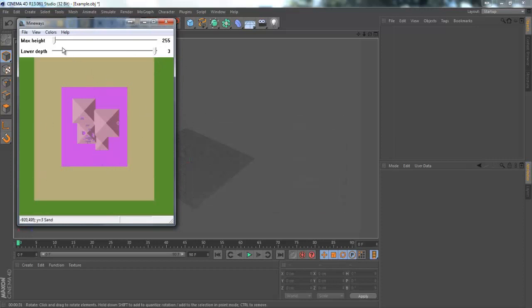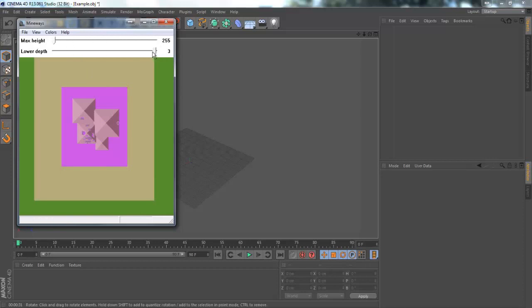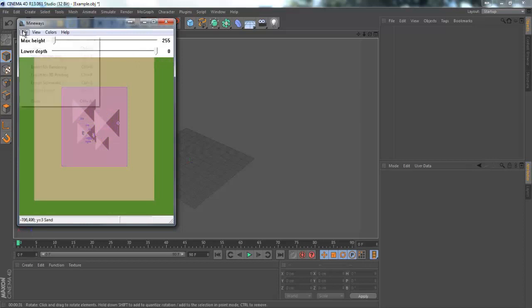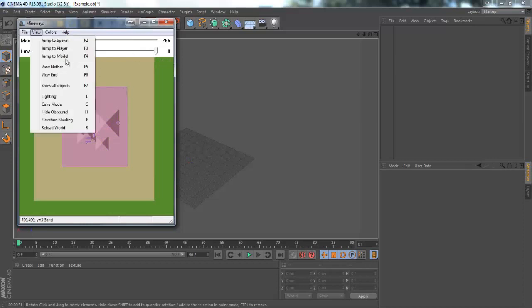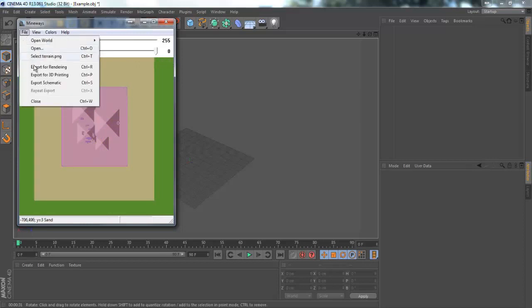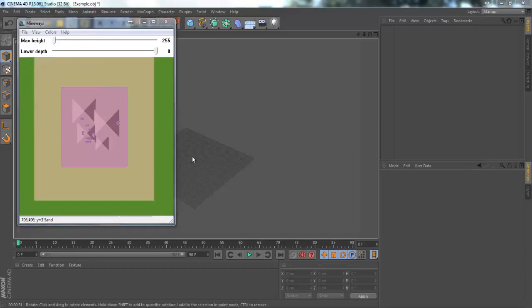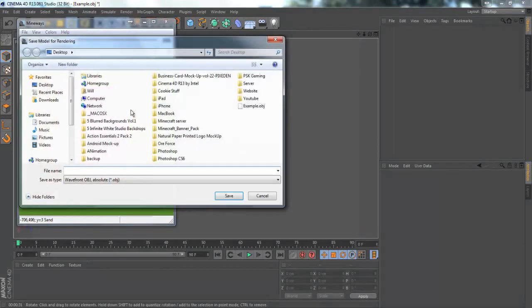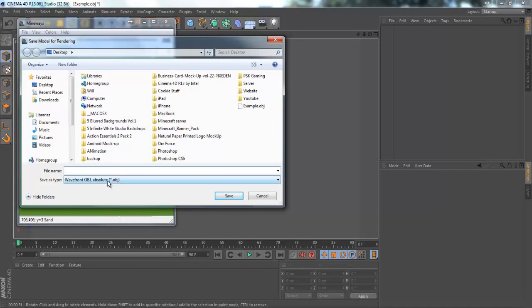It should auto do it for you so you shouldn't really have to worry about any of this, but if you need to change the max height or the lower depth you can. Once you have that highlighted go to file and then export for rendering.